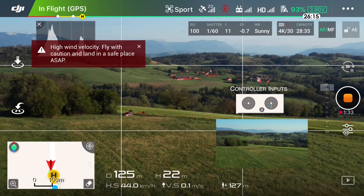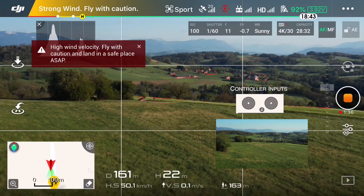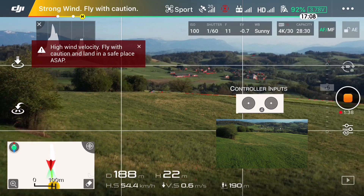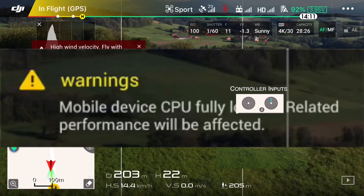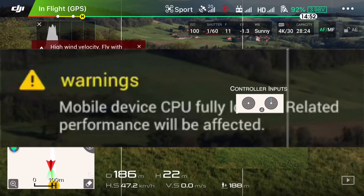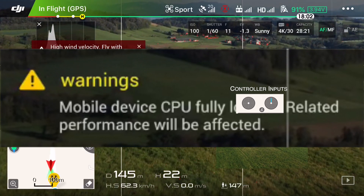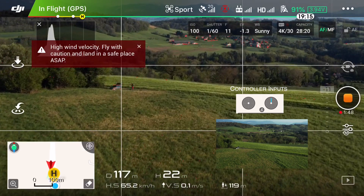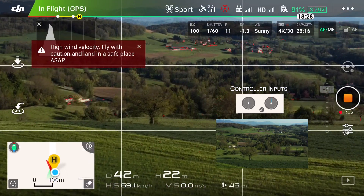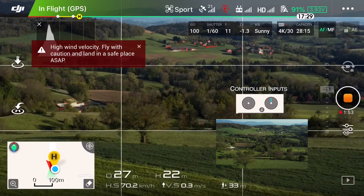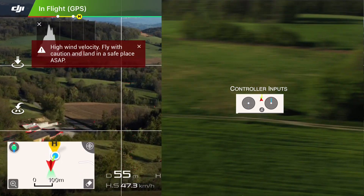From the beginning, a notice came up that my mobile device CPU was full, meaning that my phone had very little resources or none available for the app, as it was trying to record the screen and use the app, and I'm certain it had a lot of background things running.